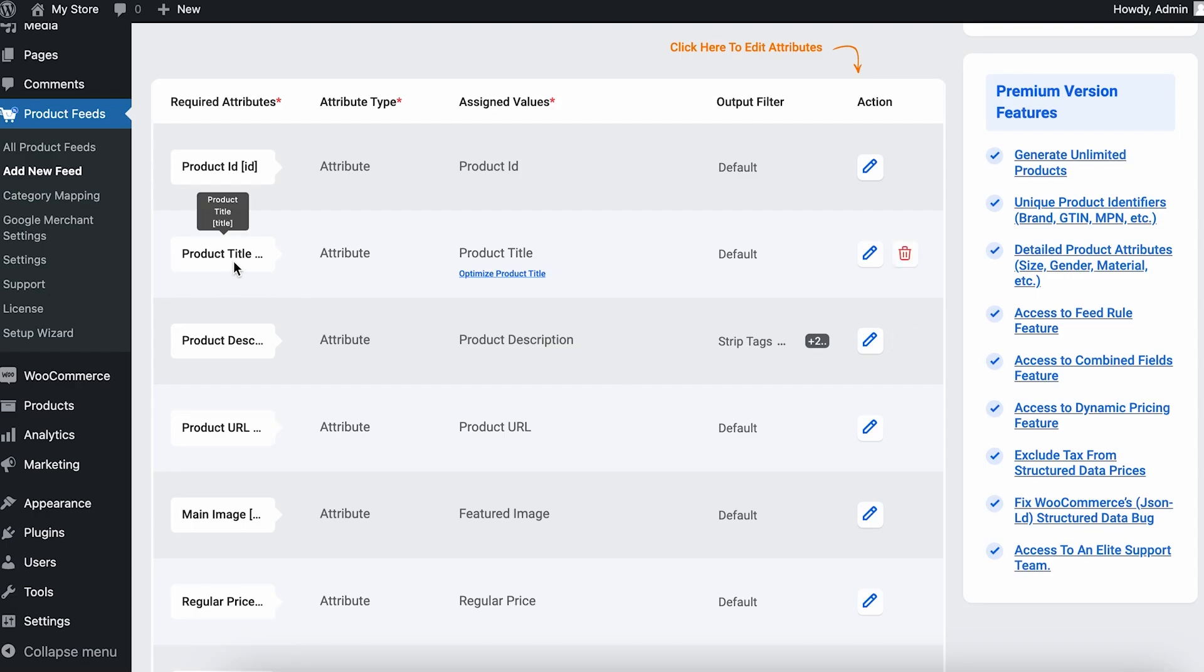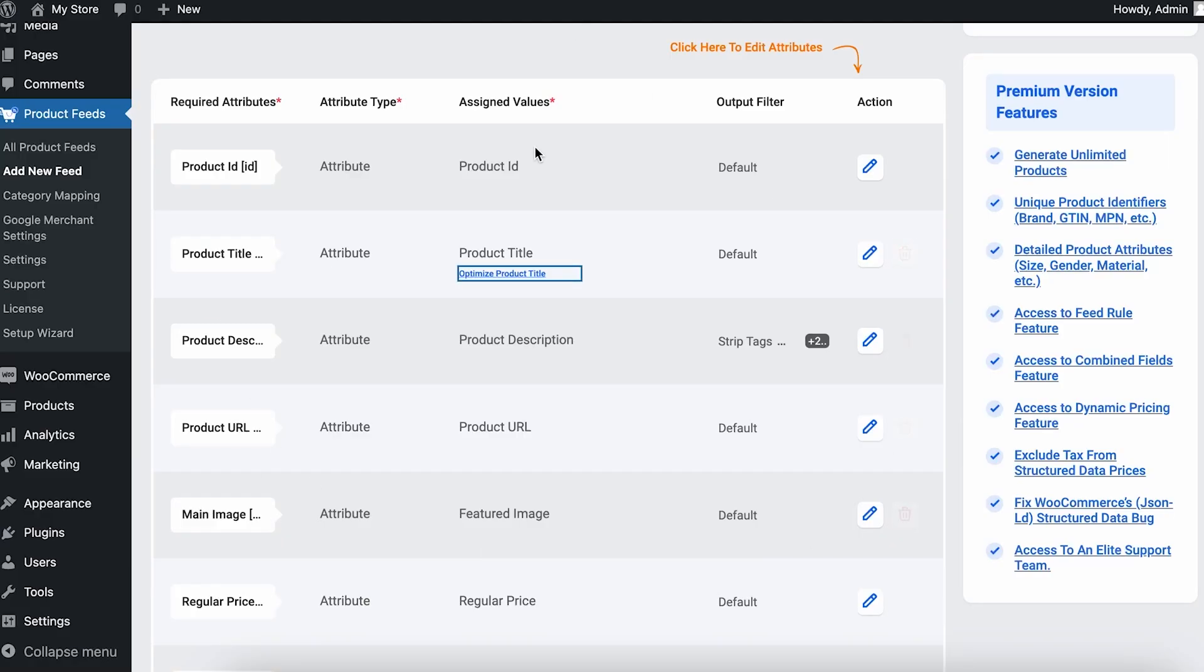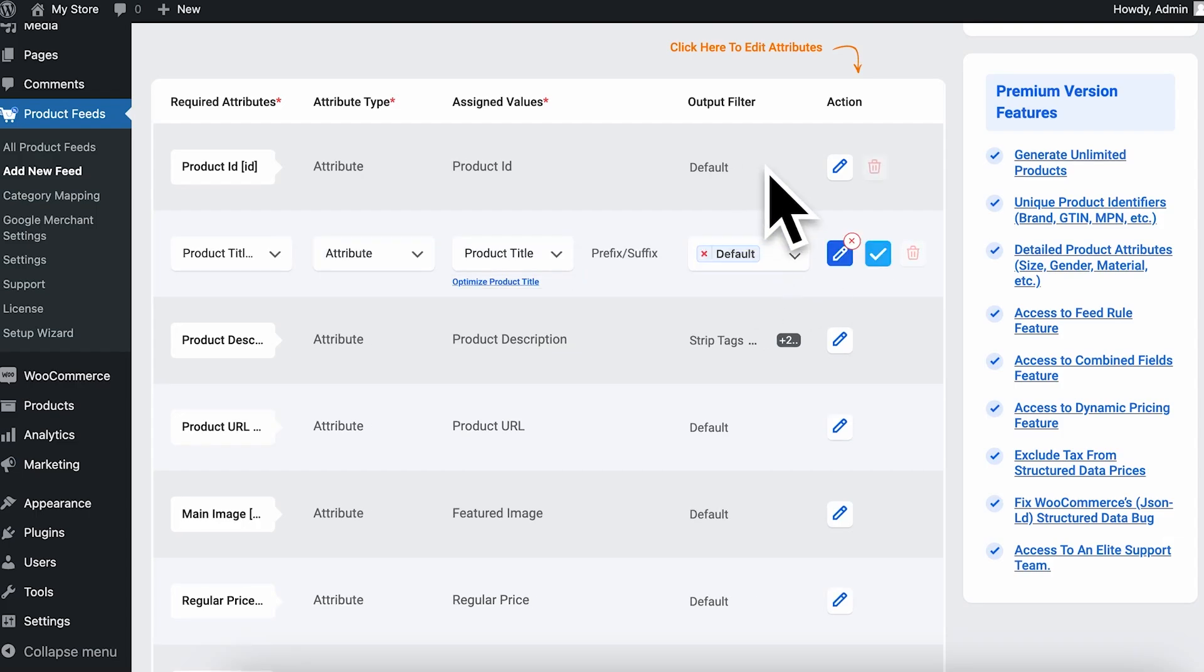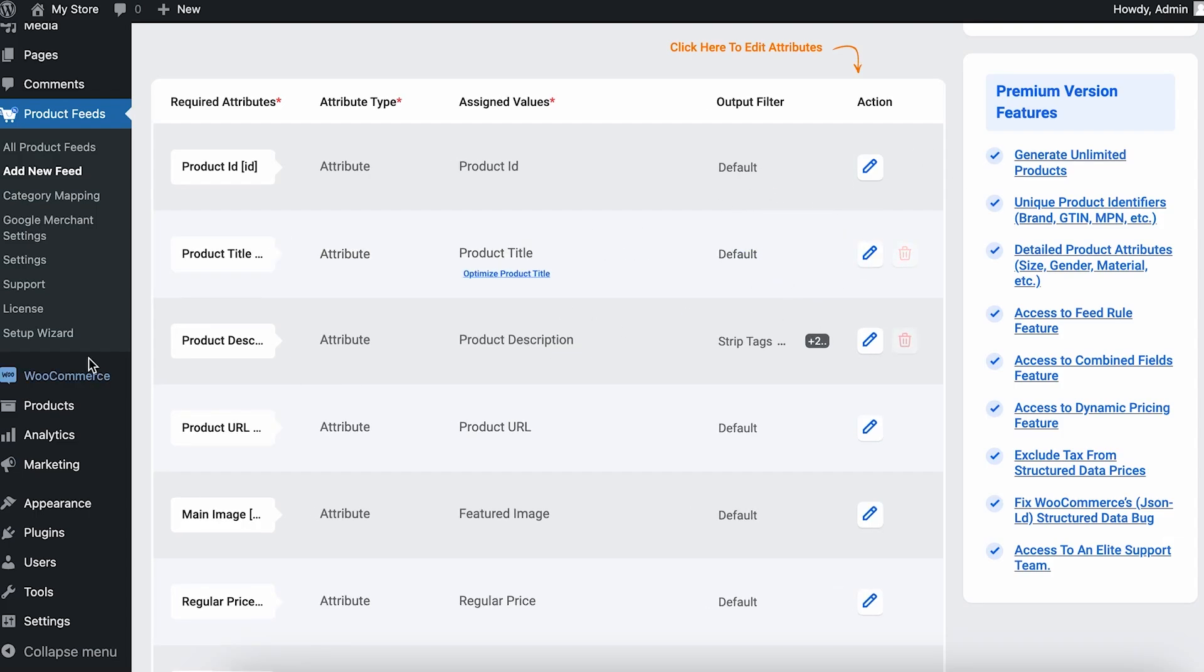You can see that the first required attribute here is the product ID, then the second one is product title. You can optimize your product title from here or you can just keep it as it is. Now this is filtered as default, so I'm not going to change it because I need to have my product titles specified on Pinterest as they are in my WooCommerce shop.